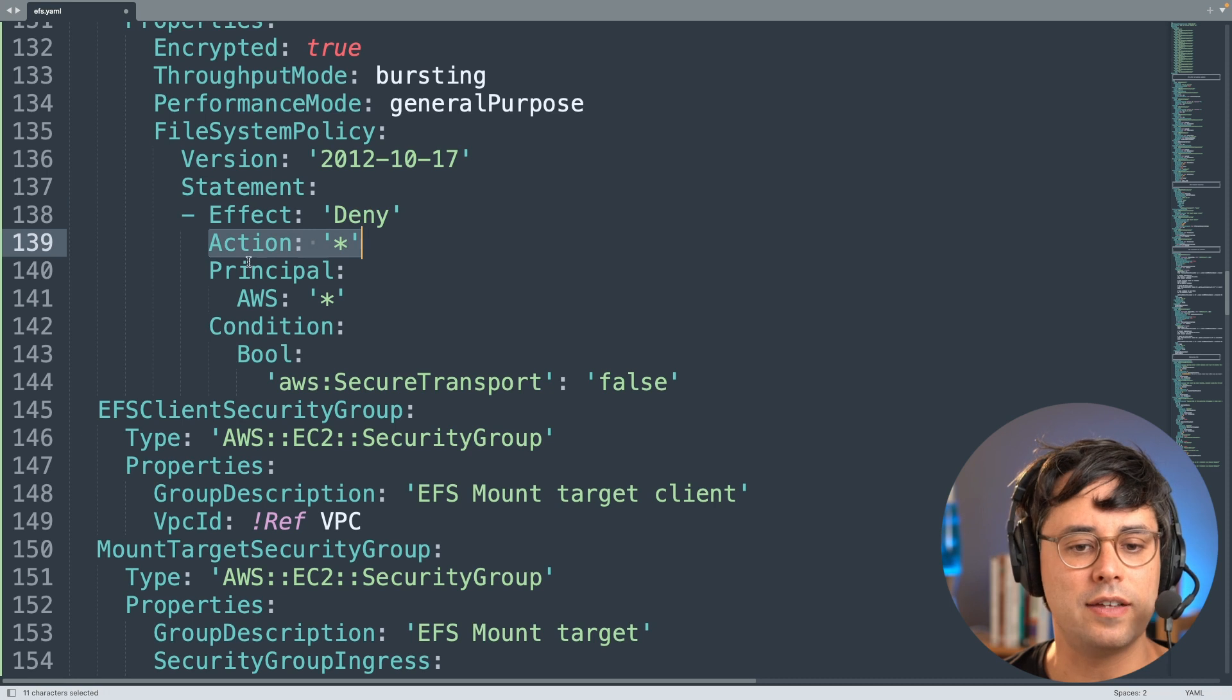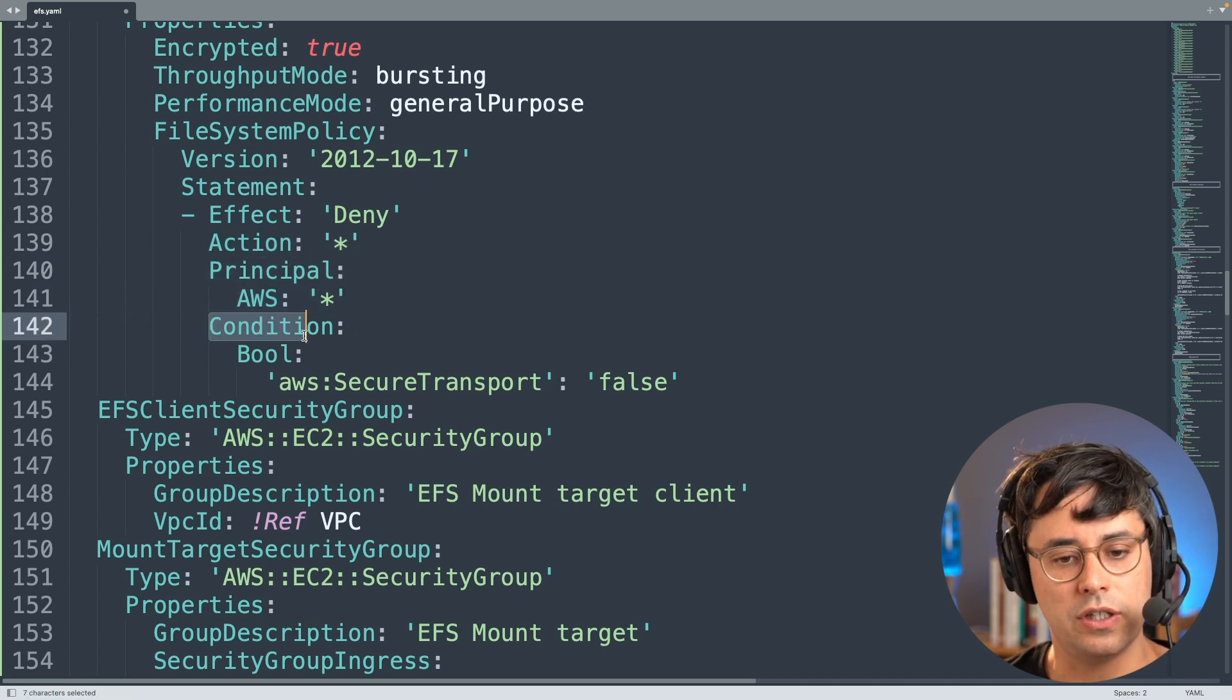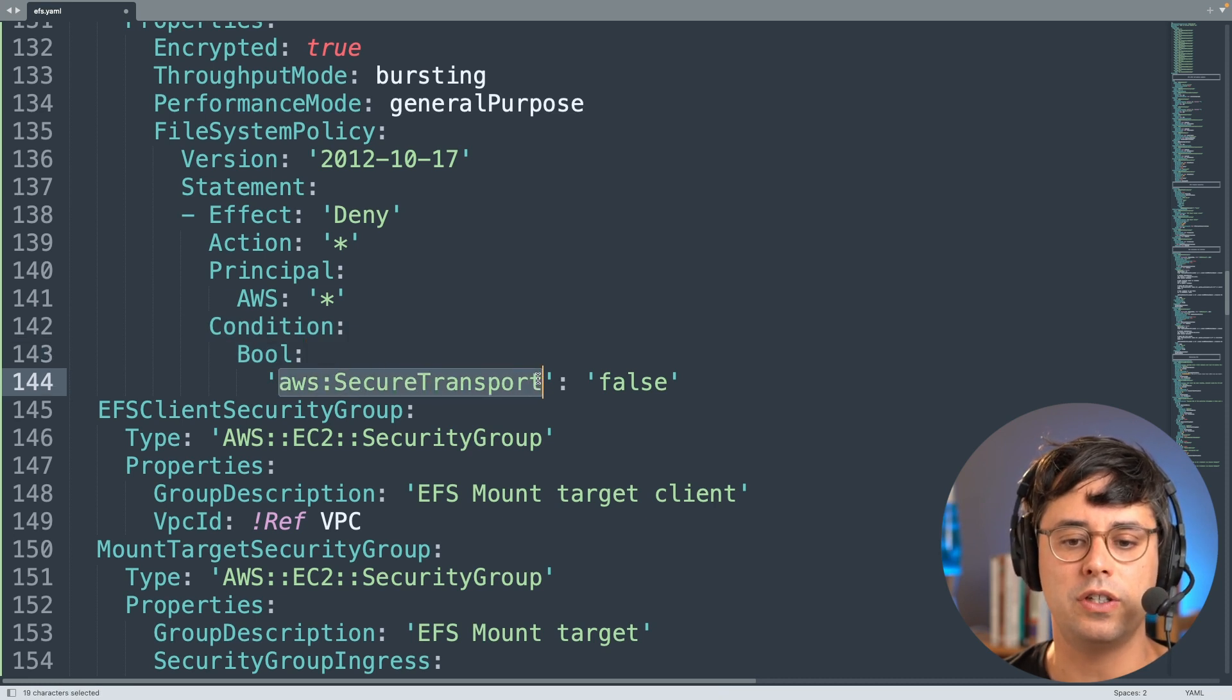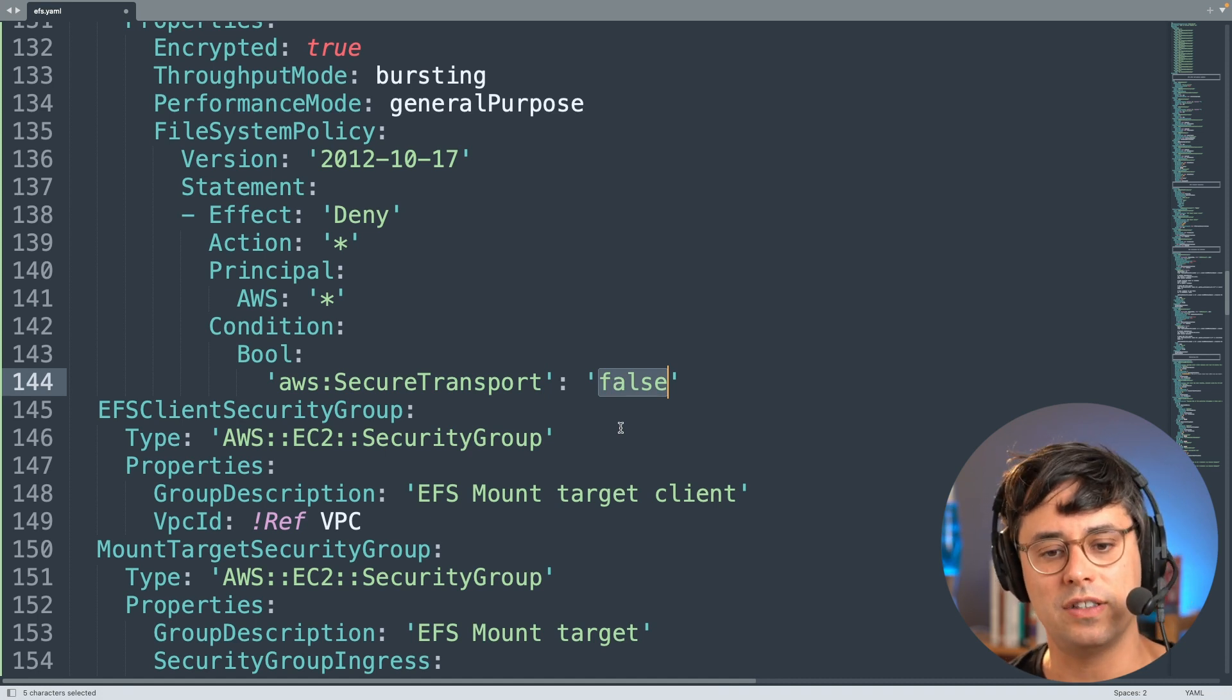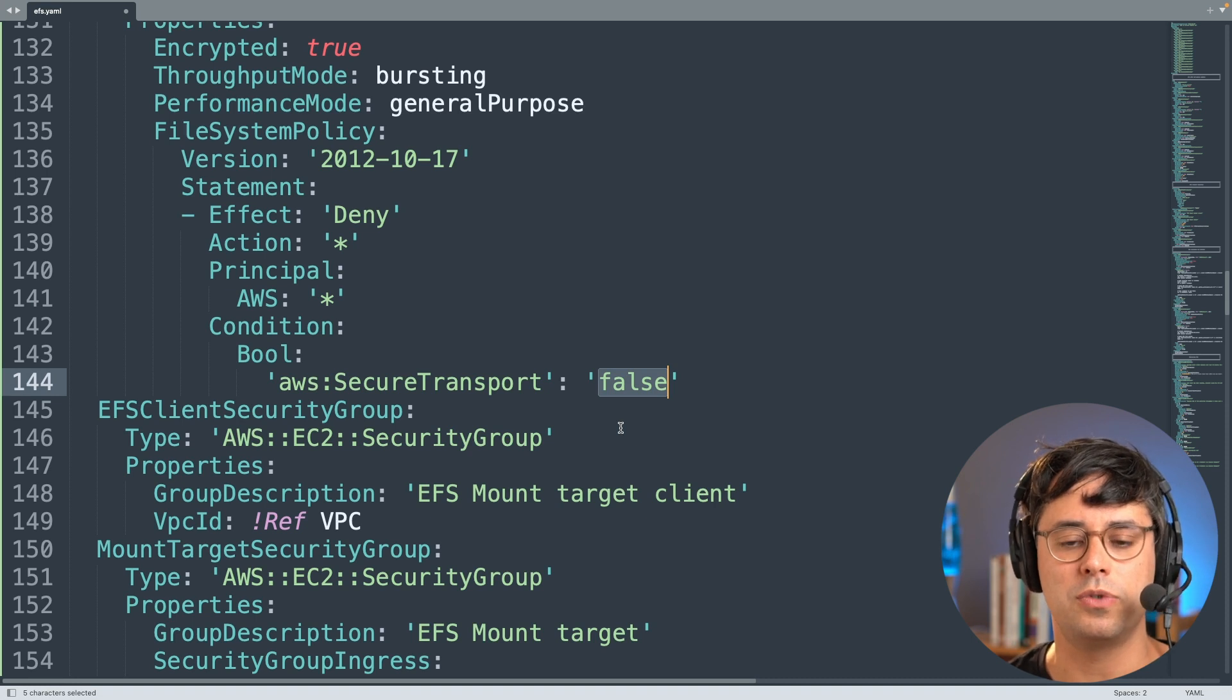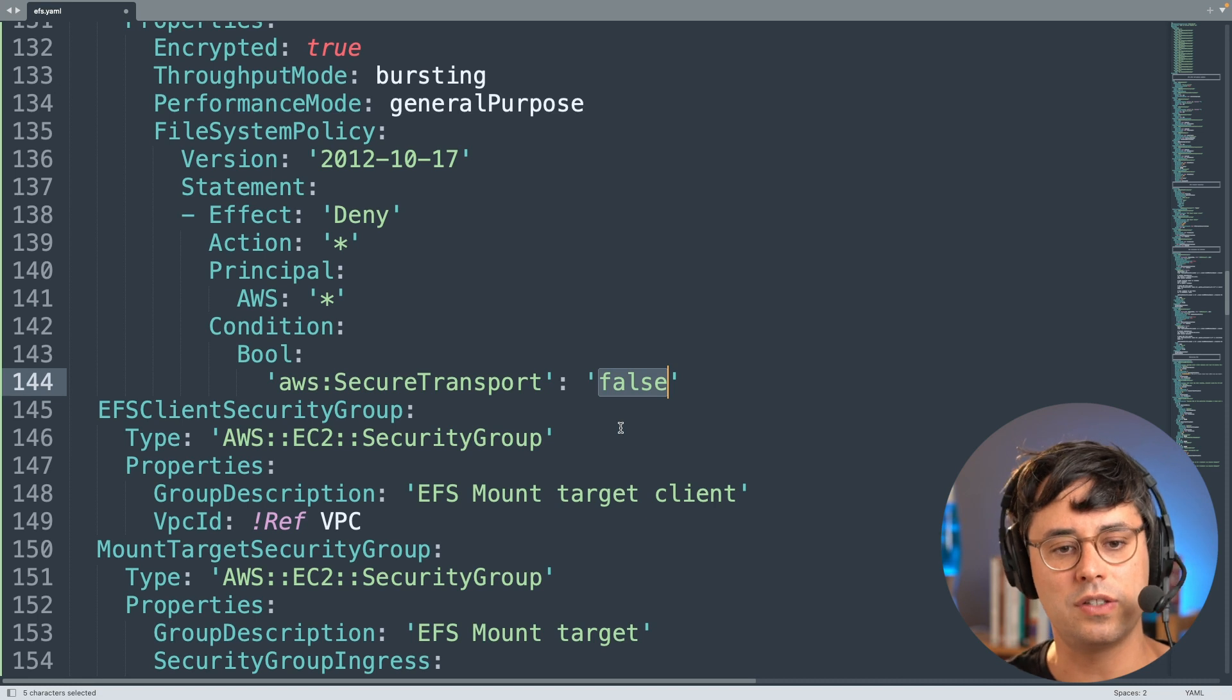It denies all actions from all principals under a certain condition, and the condition is if the aws:SecureTransport is false. This basically means someone is trying to access the EFS file system and does not use encryption in transit, and all those requests get now, with this policy in place, denied.